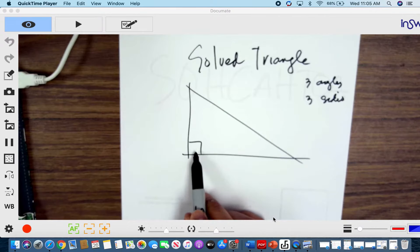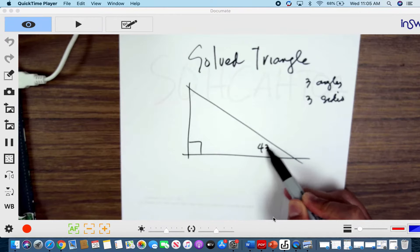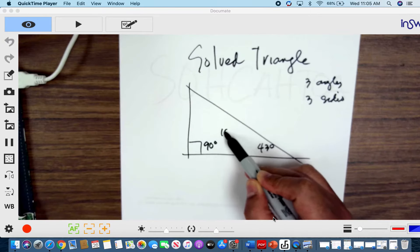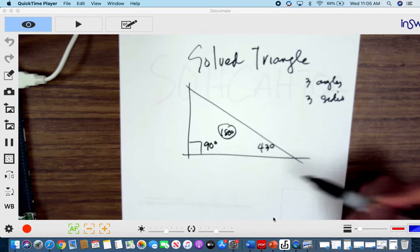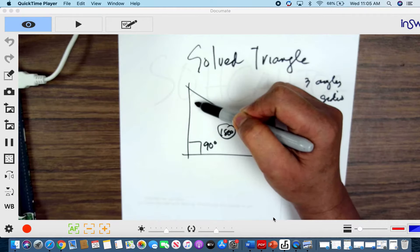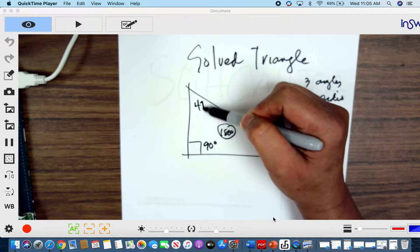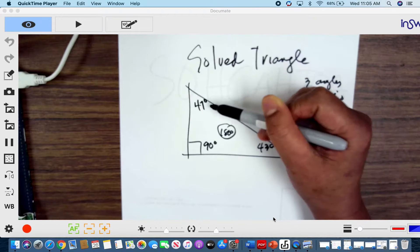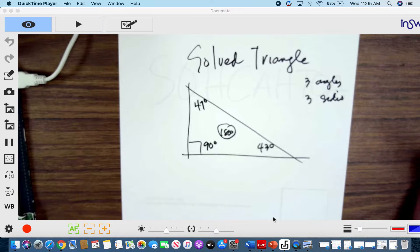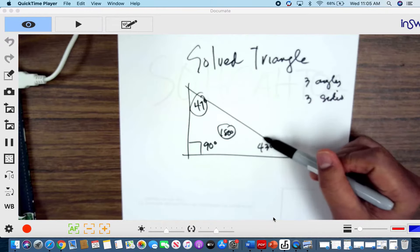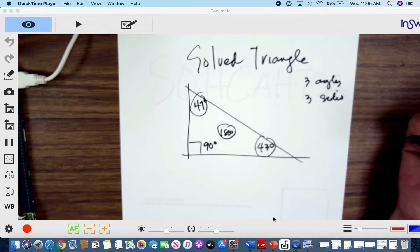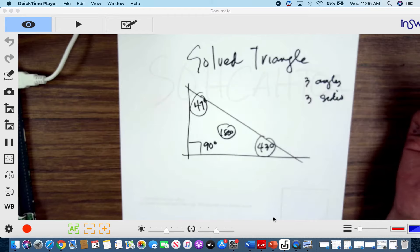Let's say we know this is 90 degrees, and we have 43 degrees here. We know that the interior angles of the triangle sum to 180 degrees. All you have to do is subtract this angle from 90 and it gives us 47 degrees. The non-right angles of any right triangle will always have a sum of 90 degrees — they are complementary.